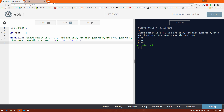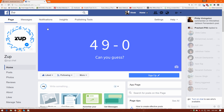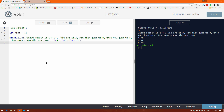Hey there subscribers and watchers, what's up? This is me waves here from corsetro.com and today I'm going to generate a puzzle for my game called Zap in JavaScript. This is Zap by the way — you can go to Facebook and search for it. It's a game and I'll talk more about it in upcoming videos, but in this video let's talk about how to build the puzzle.